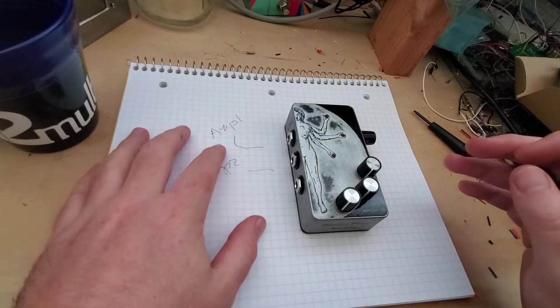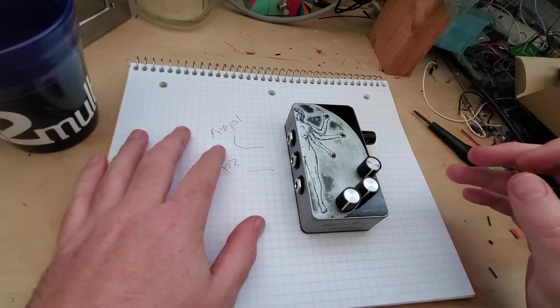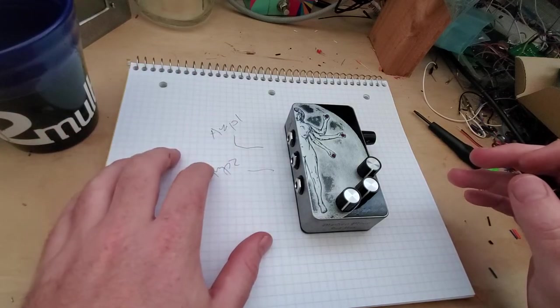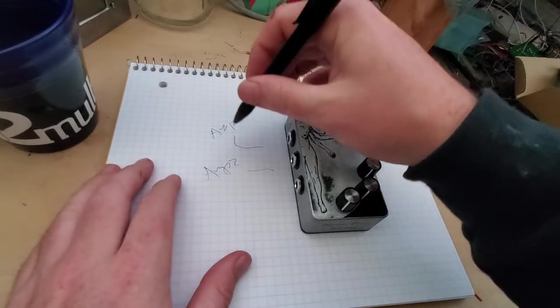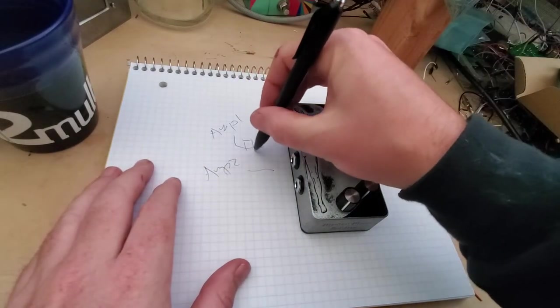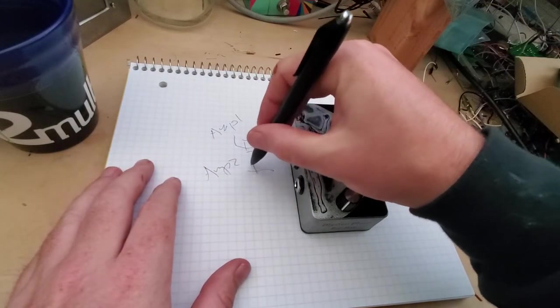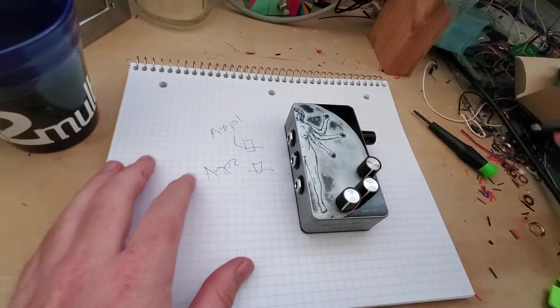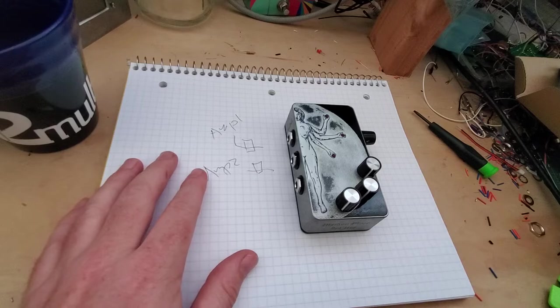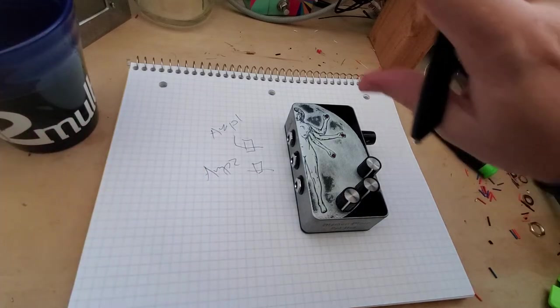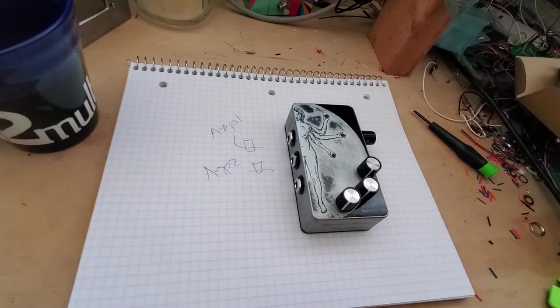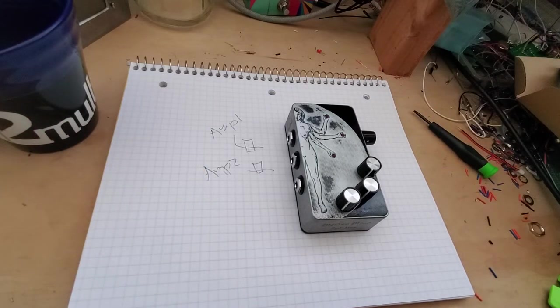You could also use these to reroute your pedal boards, and you could put pedals in between here—pedal one, pedal two—before you get to those amps, and run some ping-pong effects, whatever you want to do. You can get really creative with this.